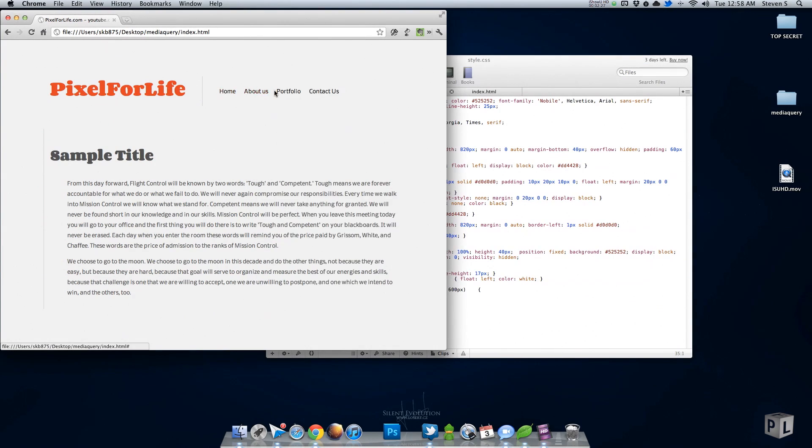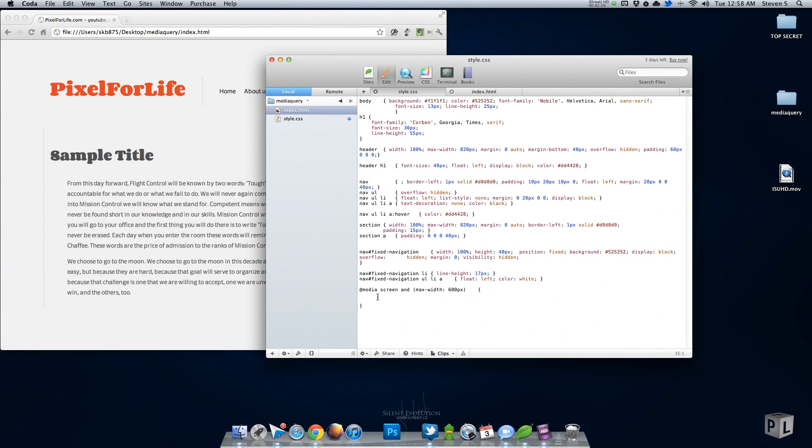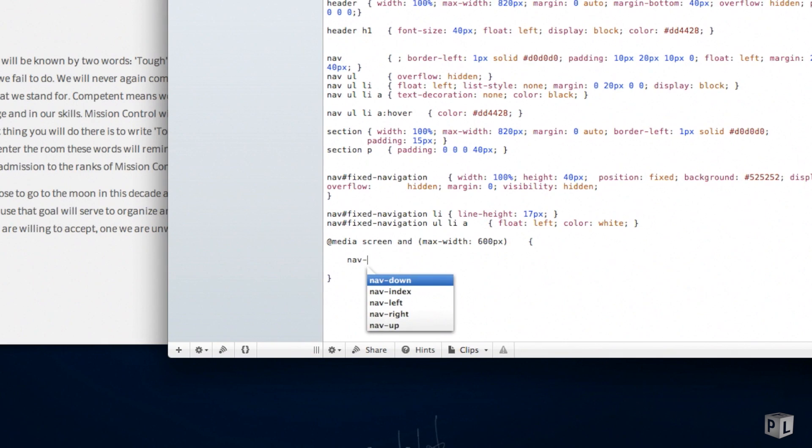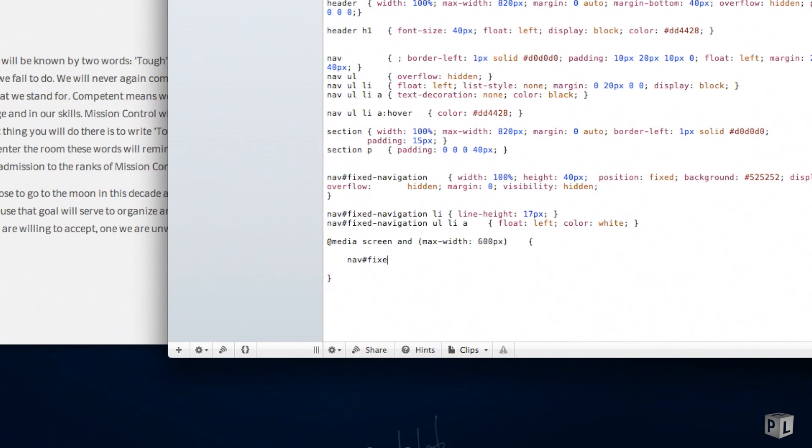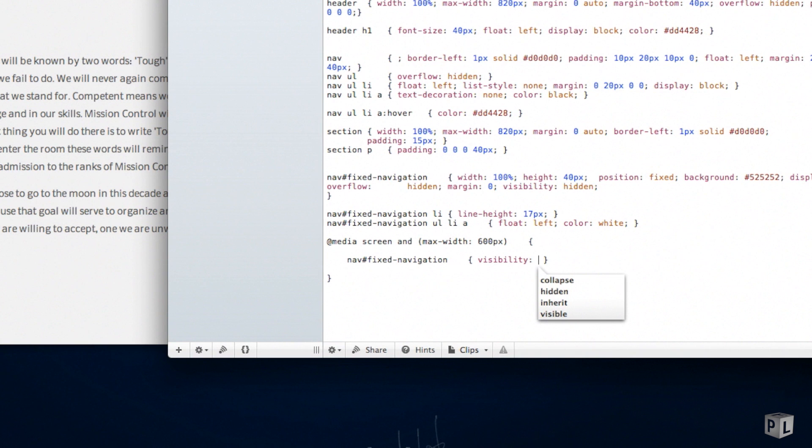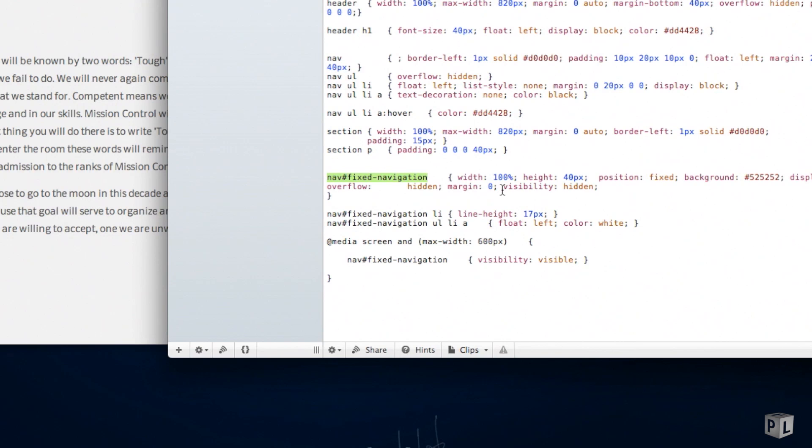To do that, just going to do some simple CSS, which is 'nav fixed navigation visibility: visible'. So what it's going to do is make this fixed navigation ID from visibility hidden to visible. Then we're going to do one more, which is 'header nav', and we're going to make this one 'visibility: hidden'.